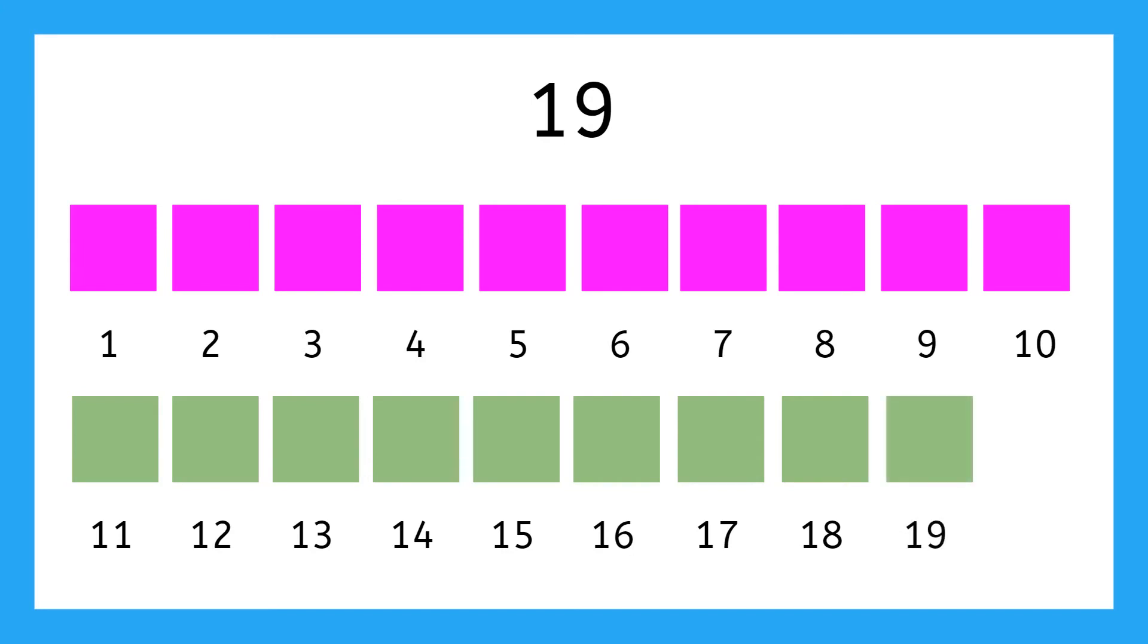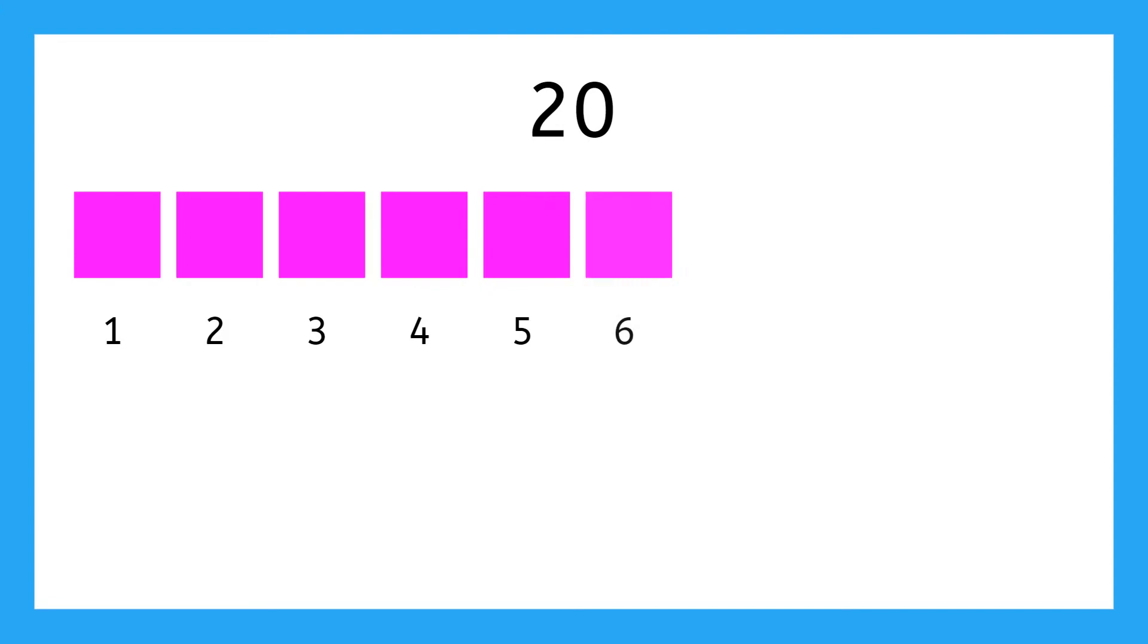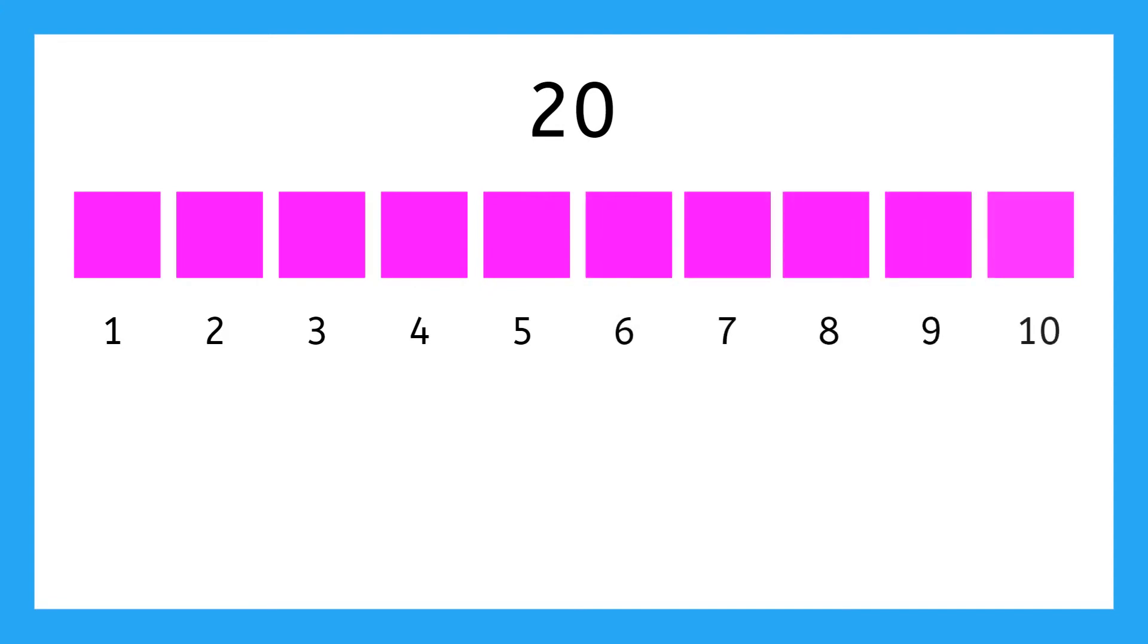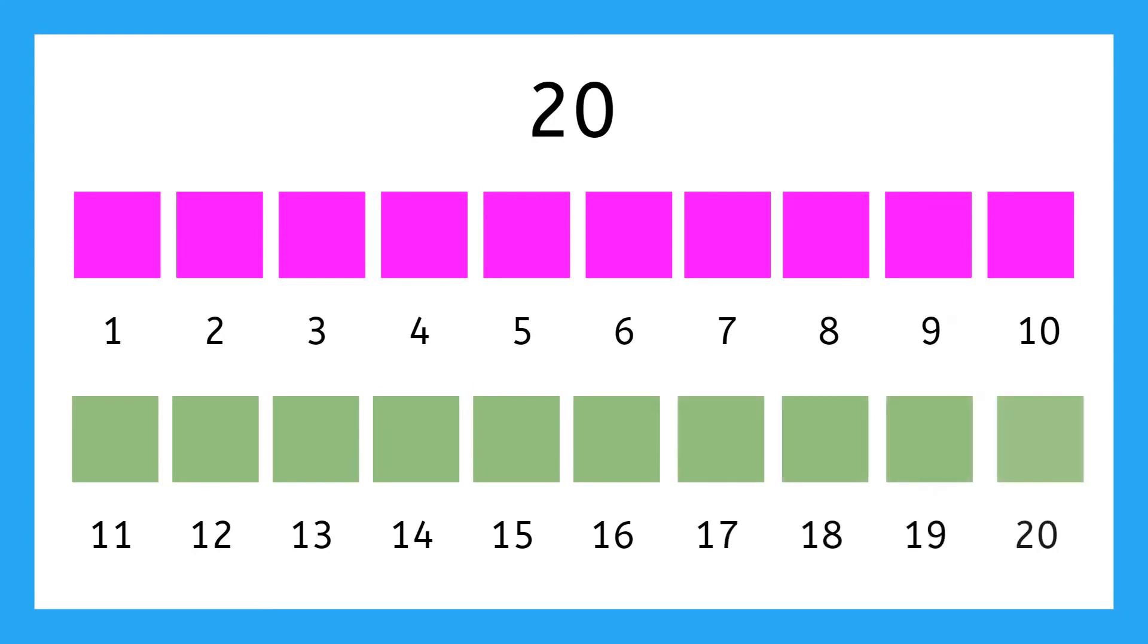And lastly, 1, 2, 3, 4, 5, 6, 7, 8, 9, 10, 11, 12, 13, 14, 15, 16, 17, 18, 19, 20. You did it! You counted to 20!